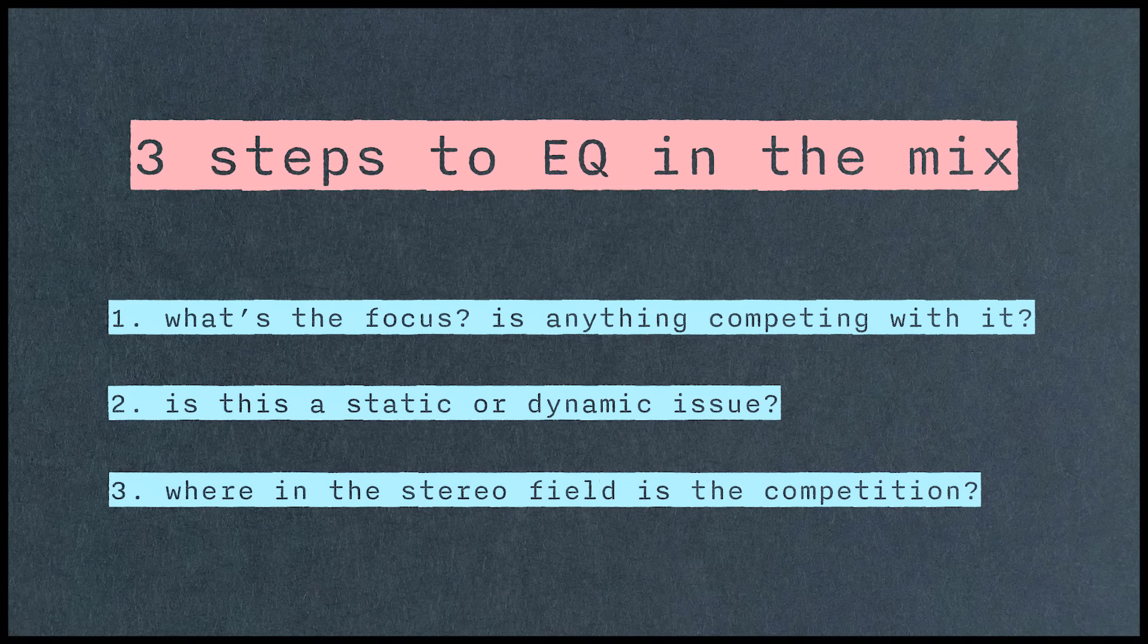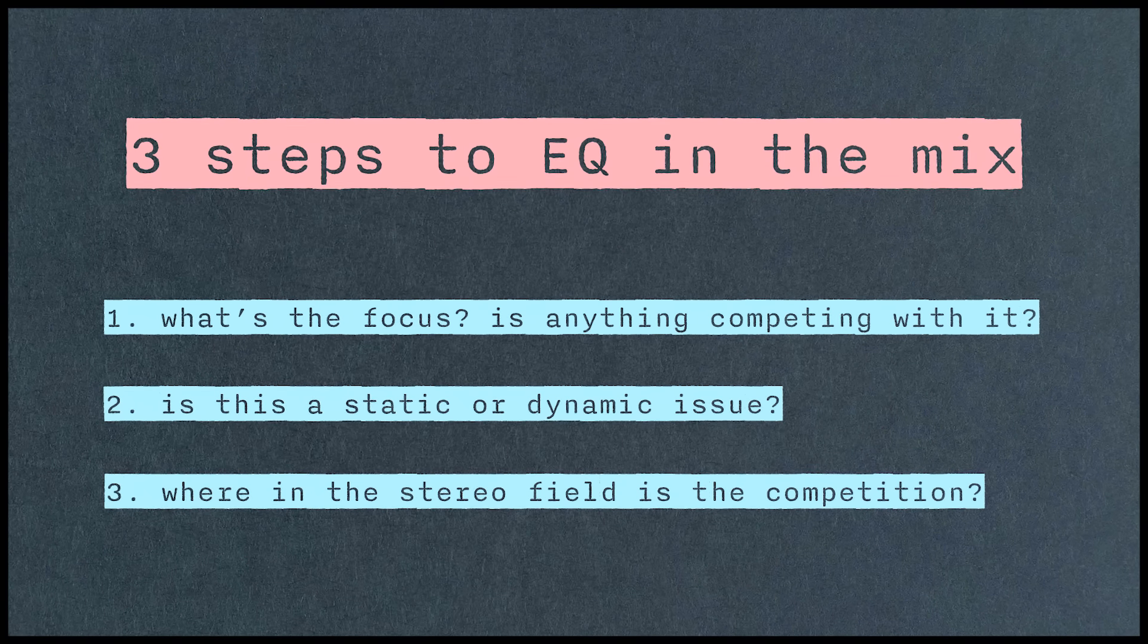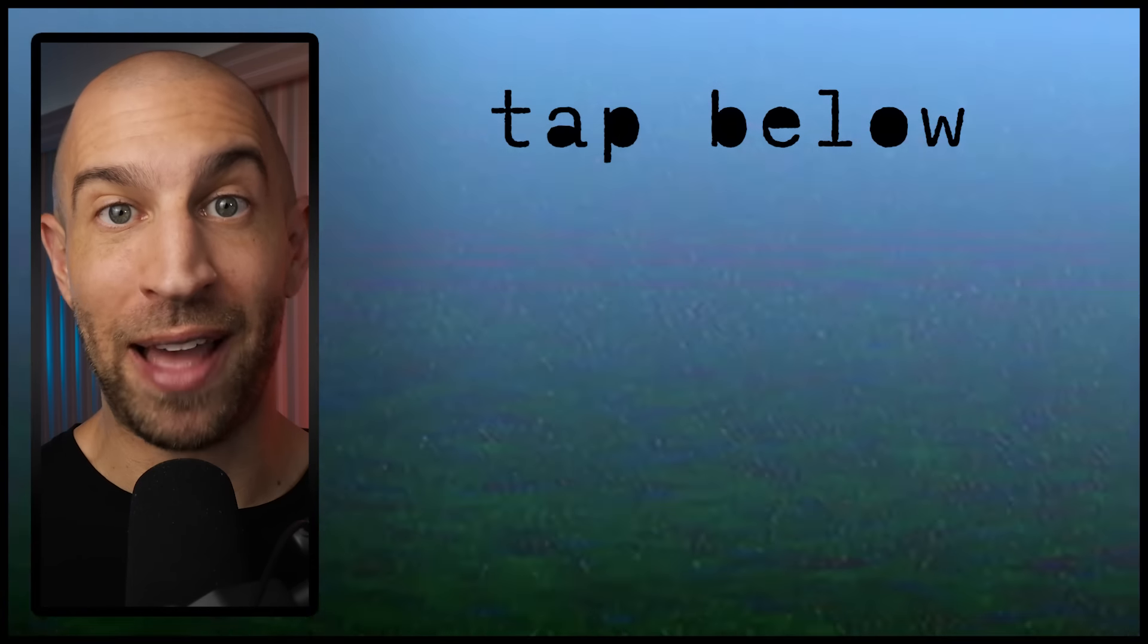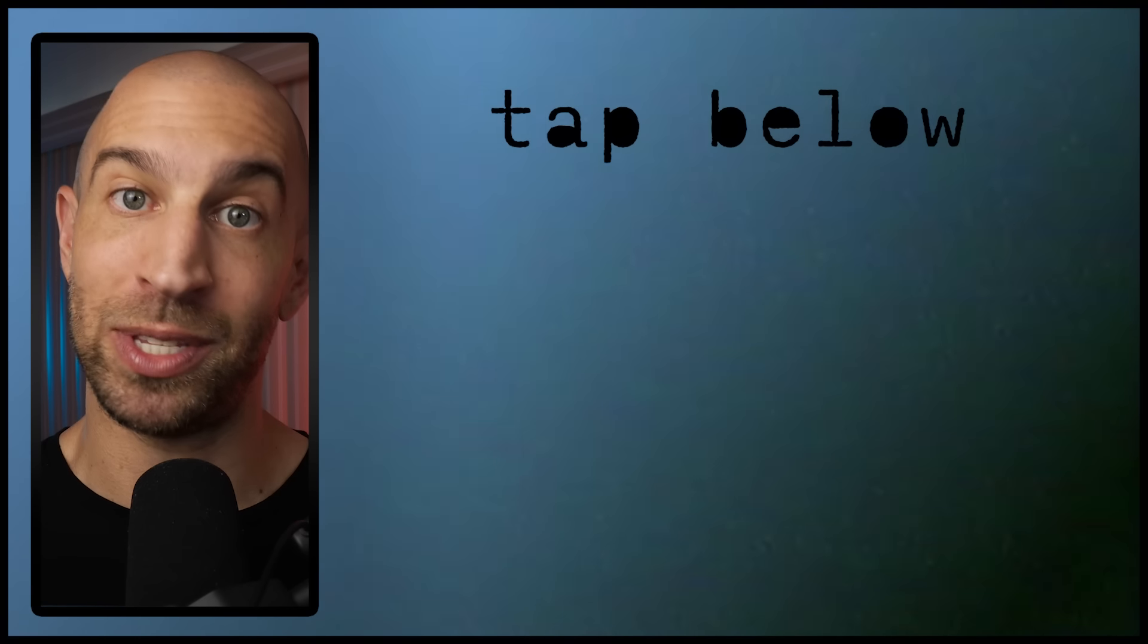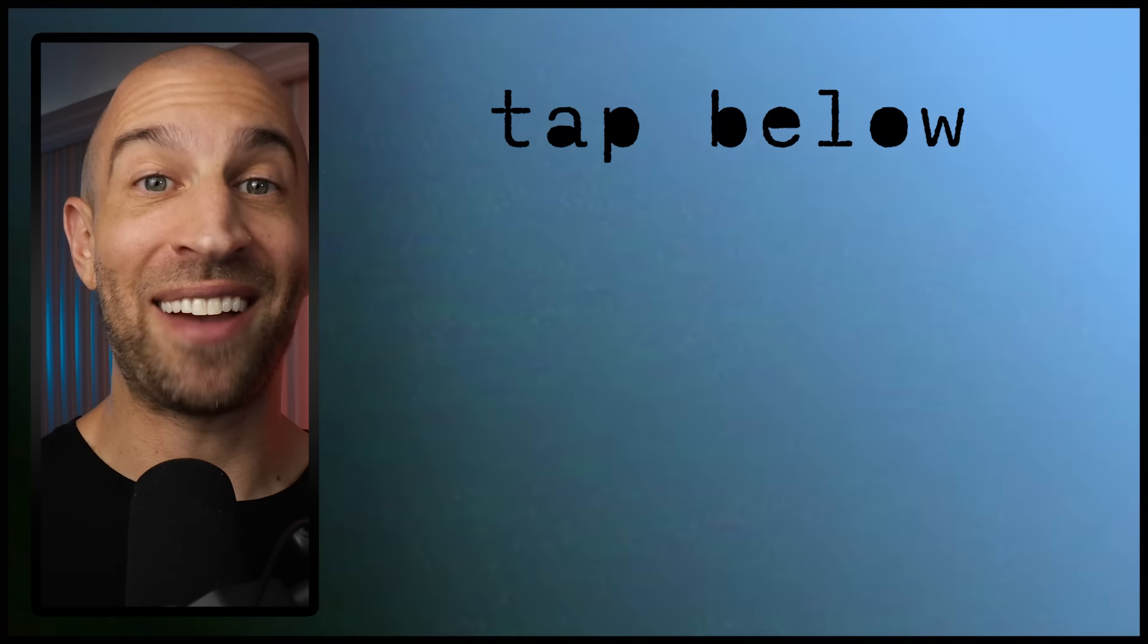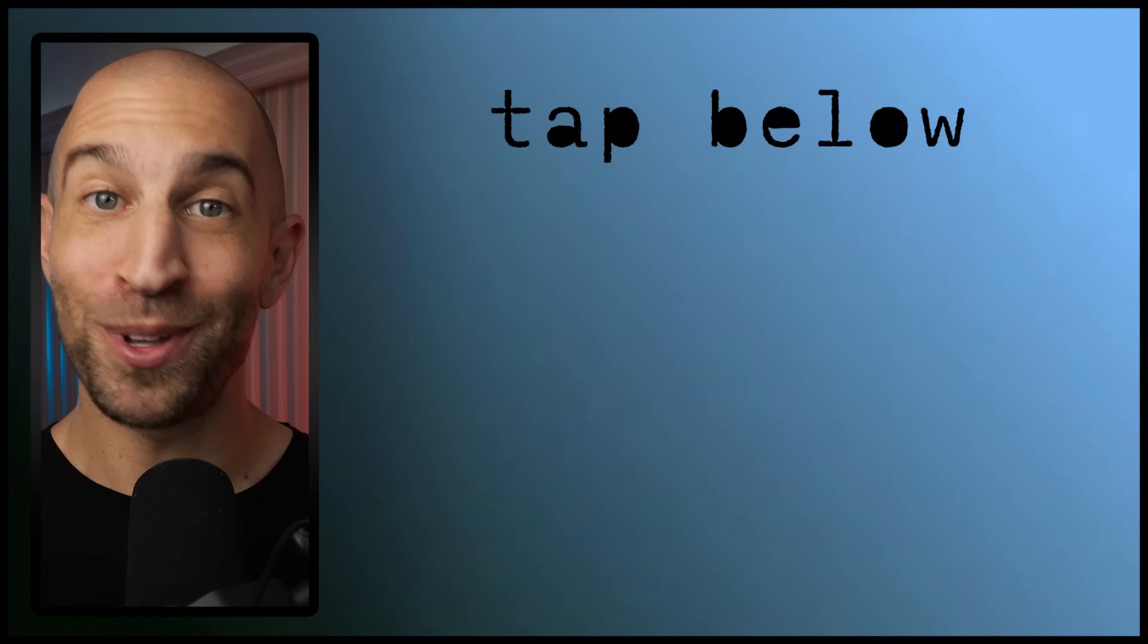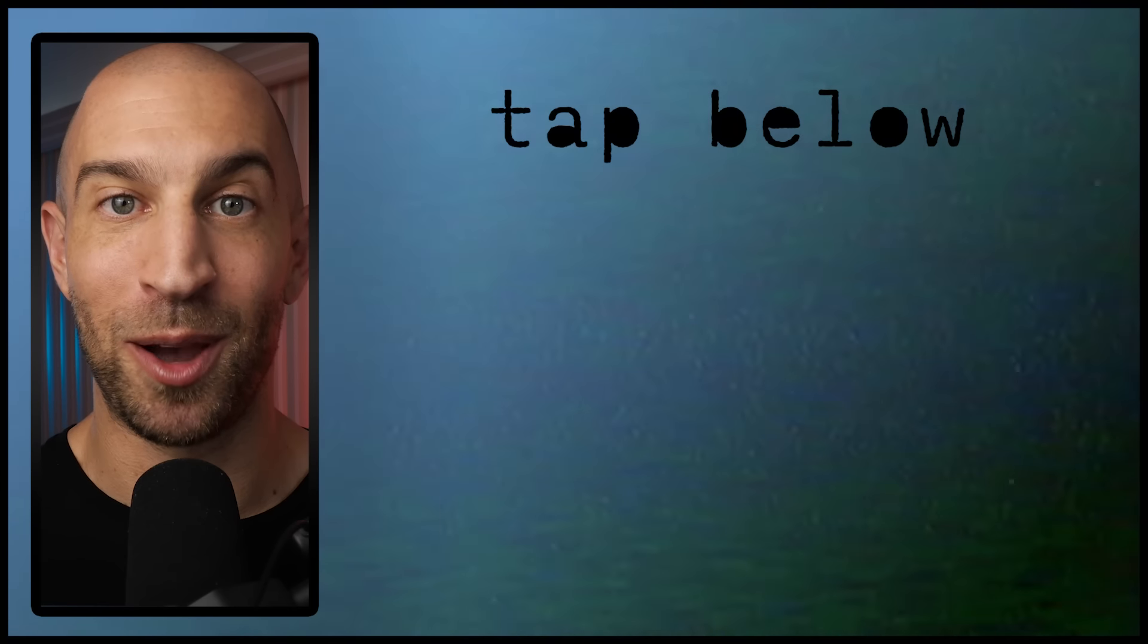It's solving my exact intention, where this ice cream scoop of an EQ, it wasn't. It was actually creating other unnecessary problems along the way. Look, quality mixes are made from quality decisions. And these three steps are a really good foundation to EQing any competing sounds in a mix. If you like this one, I already have the next topic picked for you. There's always more to talk about. So tap the video on screen and let's keep this going.